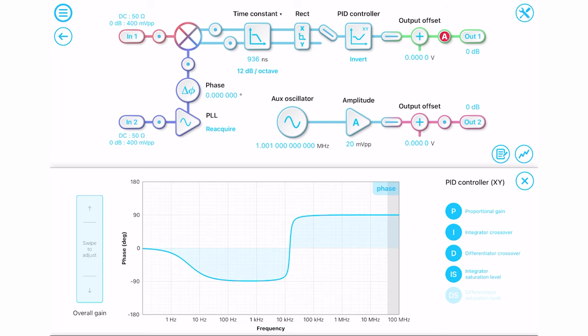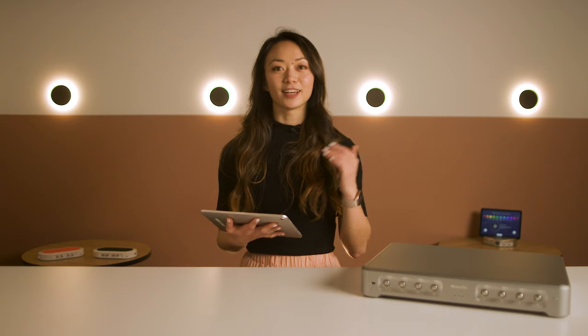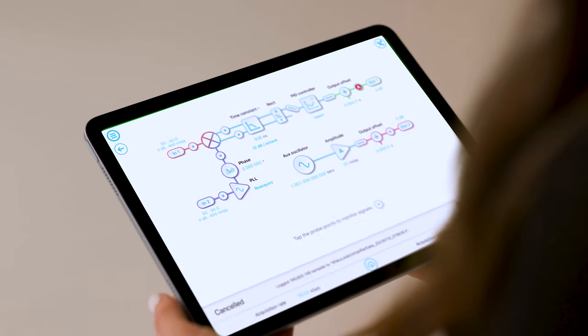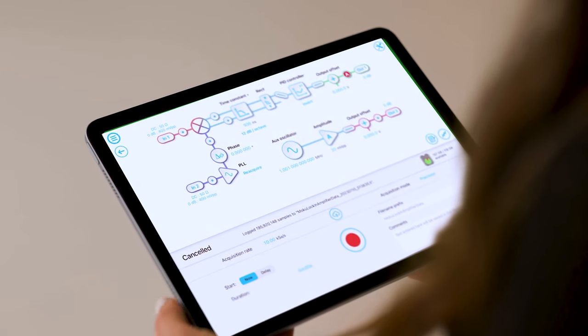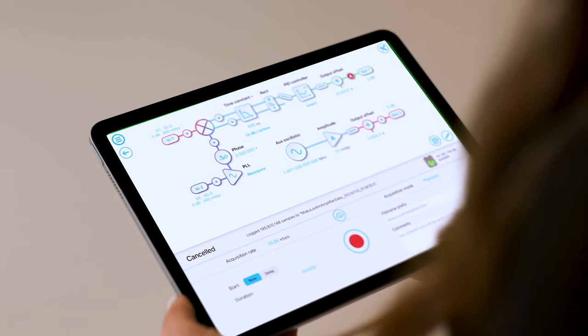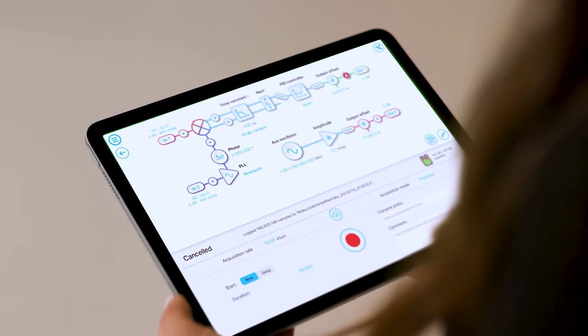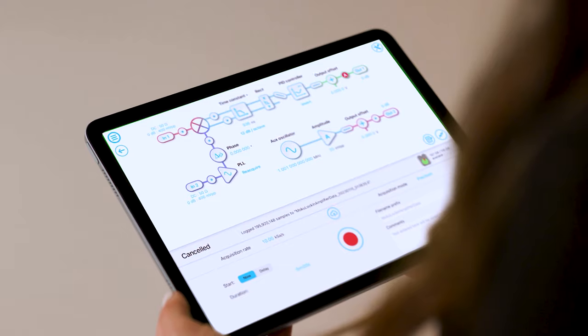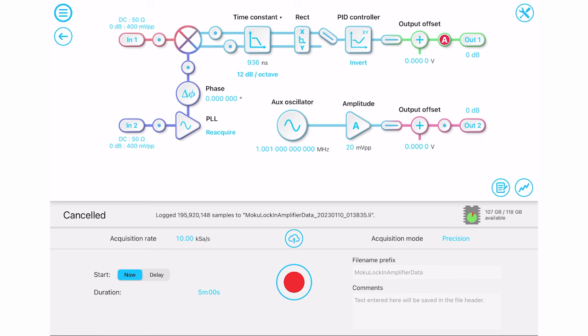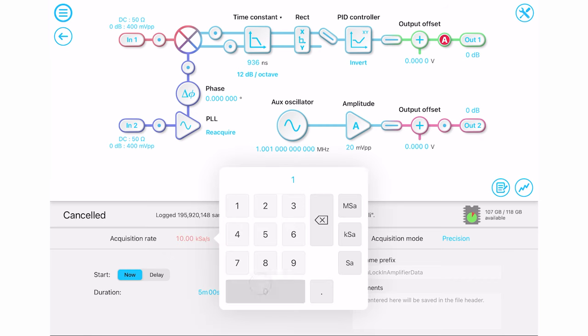If you want to track long-term system performance, you can record the signals at the active probe points with the built-in data logger, which can acquire data at up to 10 mega samples per second.